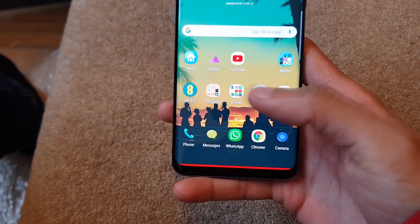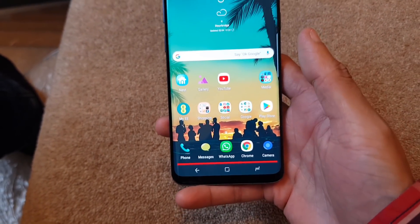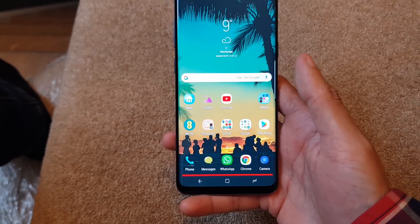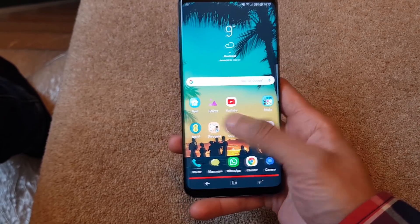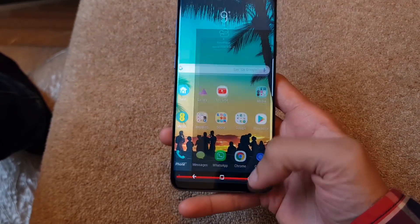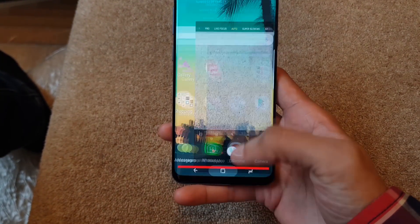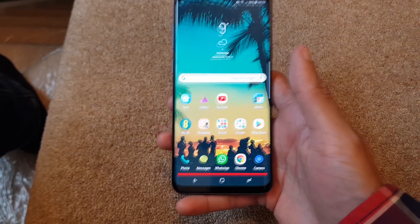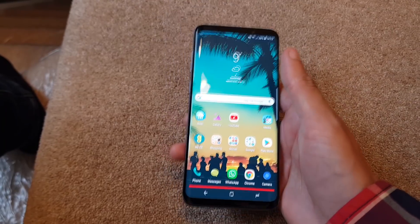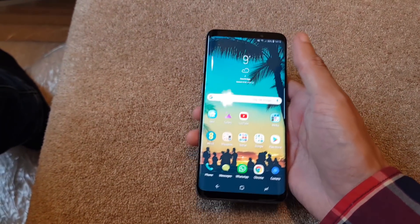Now if I swipe up on the trigger point - that red bar - those keys come back, which is very cool indeed. Very ergonomic, similar to what we're already used to with some applications like the camera. So that's really cool.